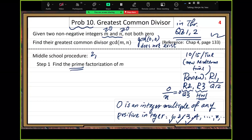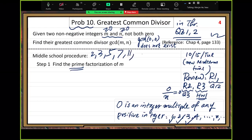Two is prime — divisors: one, two. Three is prime — one, three. Four is not prime because other than one and four, it has a third positive divisor (two). Five is prime — only one and five. Six is not — it has four positive divisors: one, two, three, six. Seven is prime. Eight, nine, ten are not. Eleven, thirteen, seventeen, nineteen are primes, and so on.